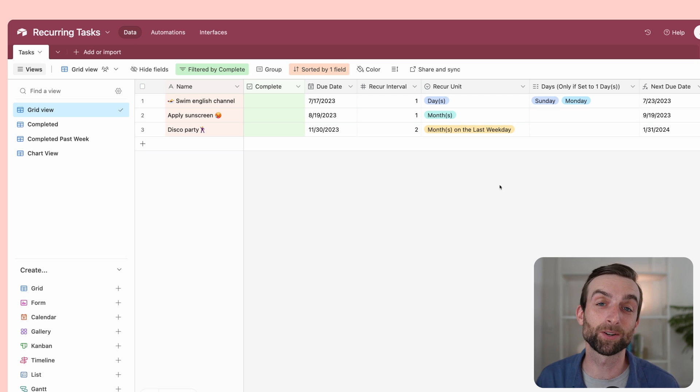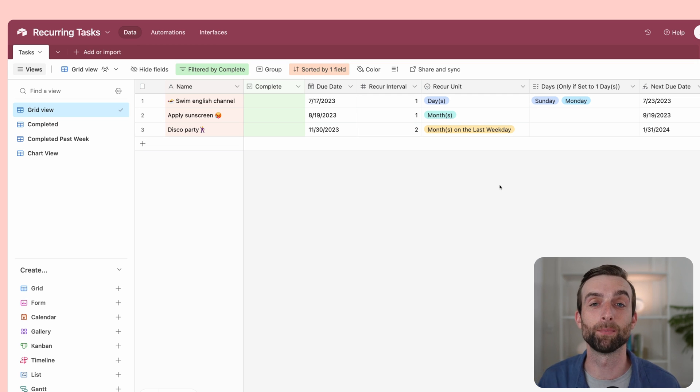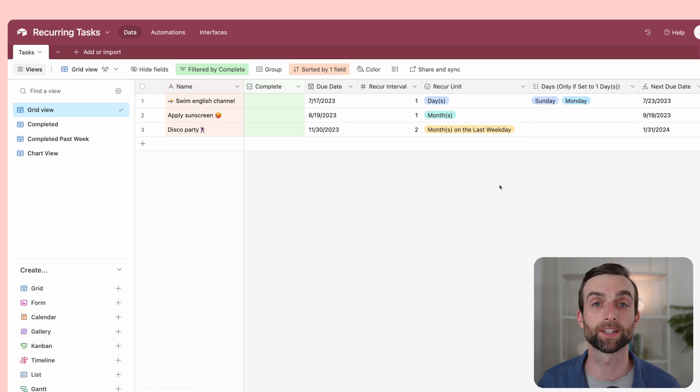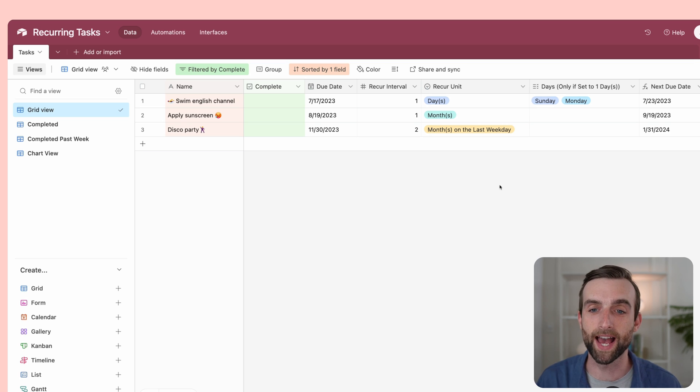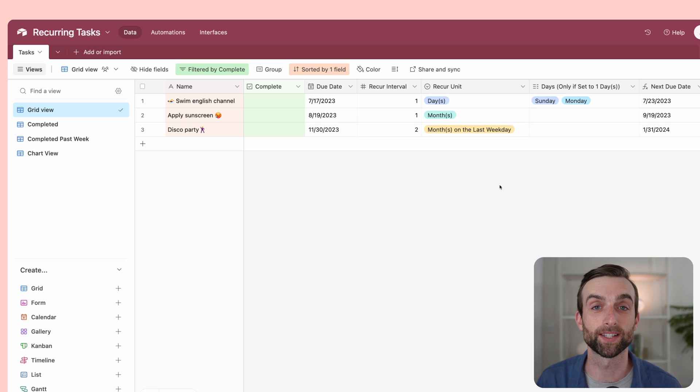And lastly, if you work for an enterprise business and you want to help your team get the most out of Airtable, I have services that I provide for that and they are also linked in the video description below. With that, let's hop in and actually build this thing.